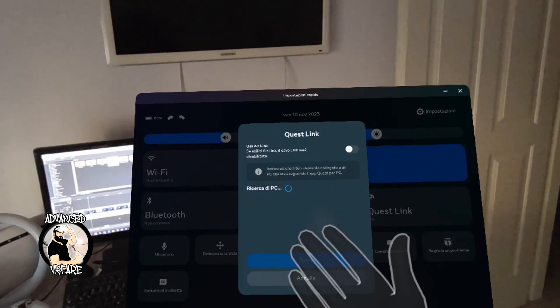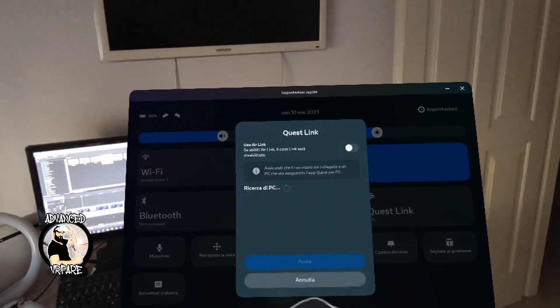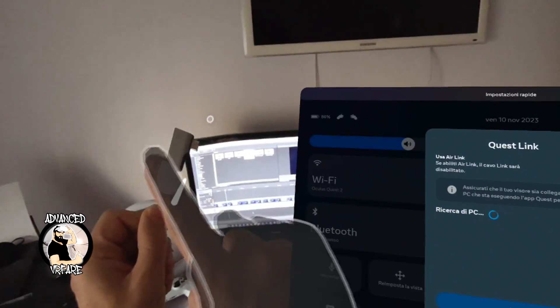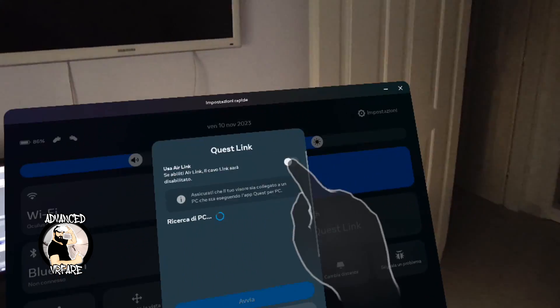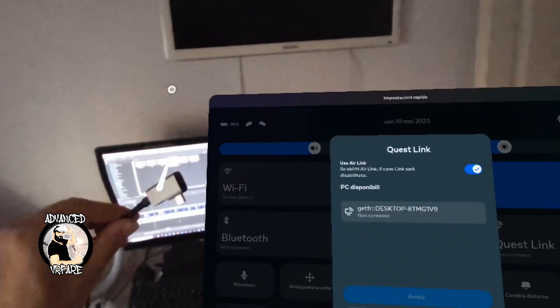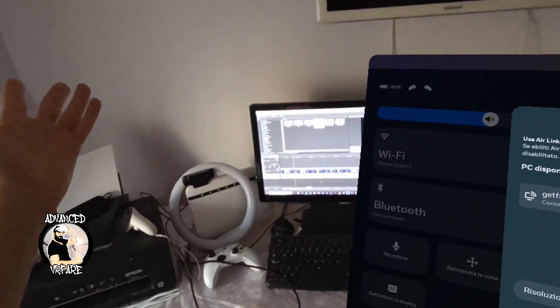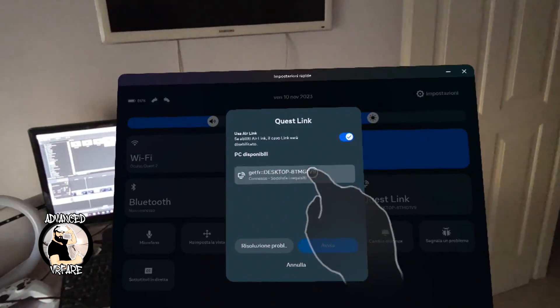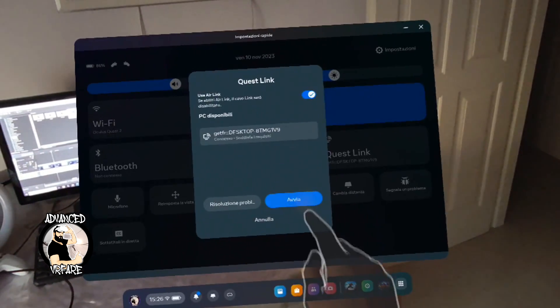After activating Air Link, every time you want to connect the headset to the PC, simply click the Link button and confirm, and like it happened with the cable, you will end up in the Rift Home.